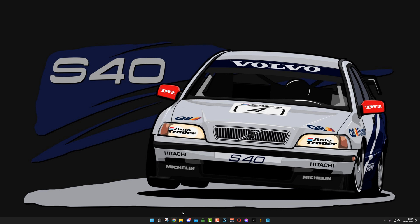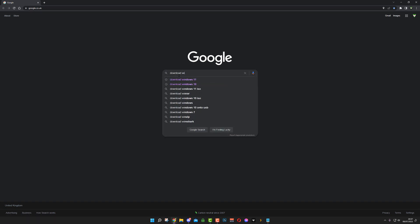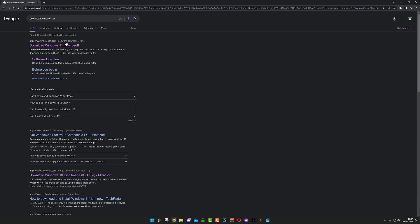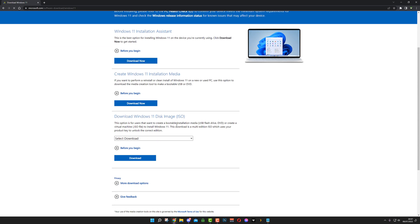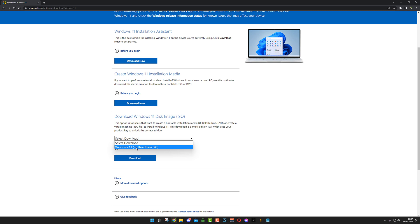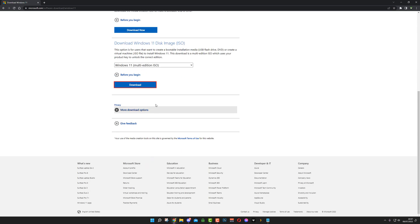So first of all, we are going to need the ISO of Windows 11. Just go to Google and type in download Windows 11. At the top, you'll see download Windows 11 from Microsoft. Click on that and it's the ISO that we want. Click drop down menu and click Windows 11 multi edition ISO. Click download.